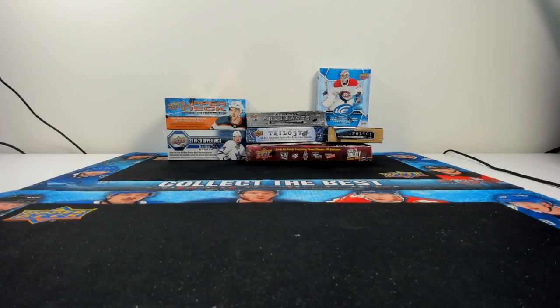Today we have a nice little fun hockey mixer here. We got some 1920 Series 2 retail, some 2021 Series 1 retail, some 2021 extended hobby with some artifacts and trilogy hobby from 2021, and from 1920.